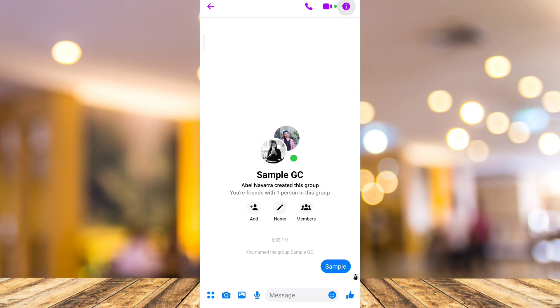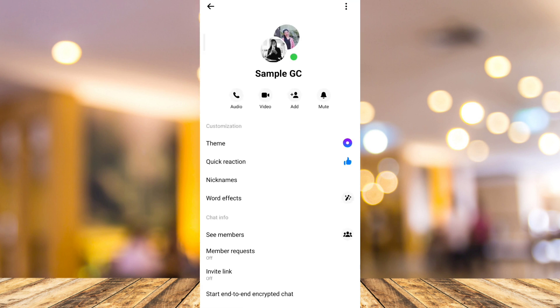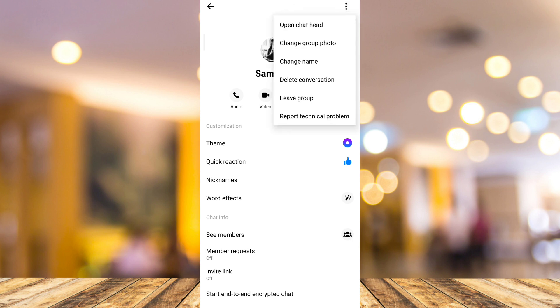When you open your group chat on your Messenger app, as you can see on the three dots, you don't have any options to ignore the group chat.